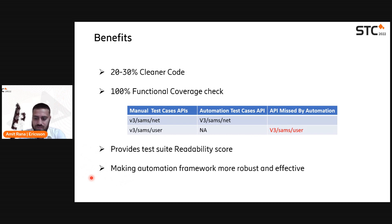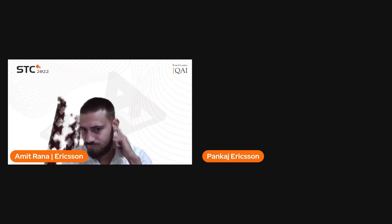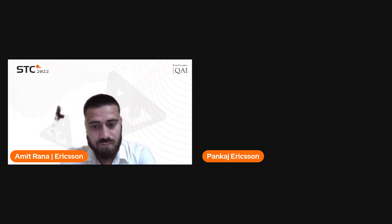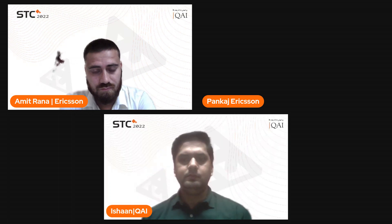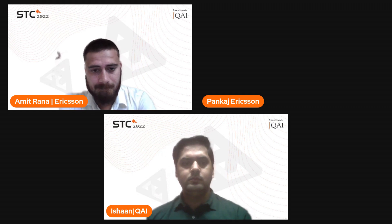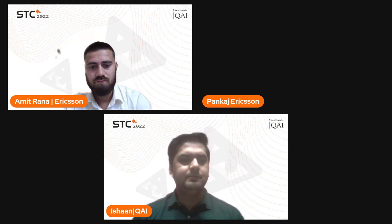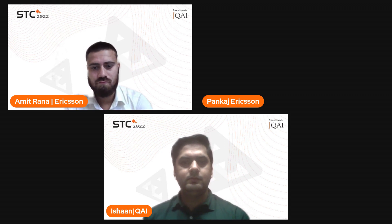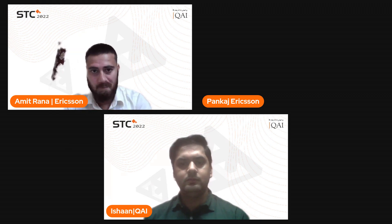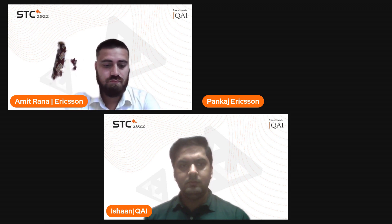Pankaj adds that the 20 to 30 percent cleaner code improvement happens with minimal effort — the tool simply asks whether to clean the code for quick fixes and custom fixes, and the user just says yes or no. Regarding a question from the audience about how to use the tool: currently it is internally developed for Ericsson's project and is not available on the open market. However, if someone is interested in a similar implementation, the team is open to separate discussions to help.